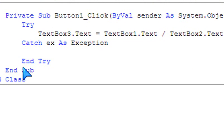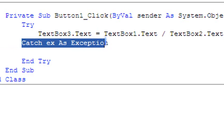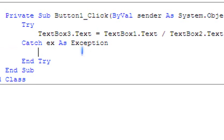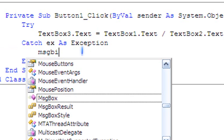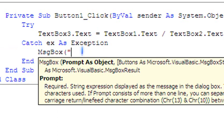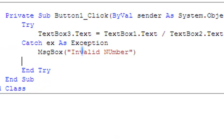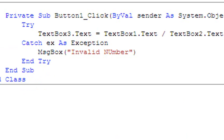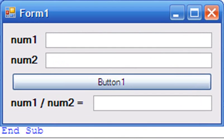TextBox3.Text equals TextBox1.Text divided by TextBox2.Text. And for error handling, Catch ex As Exception, I will make it show message box 'invalid number.' So let's debug this and I'll try that again.